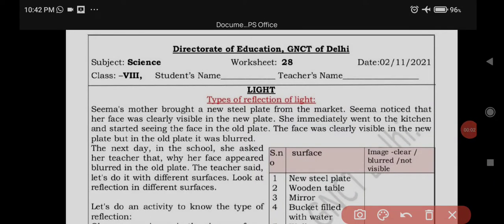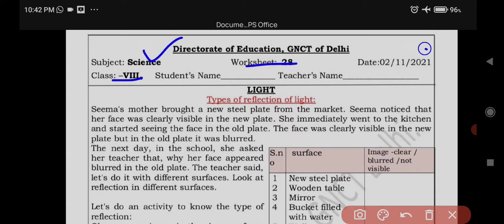Hello viewers, welcome to GKL classes. Today we are going to do class 8 science worksheet 28, which is 2nd November 2021.